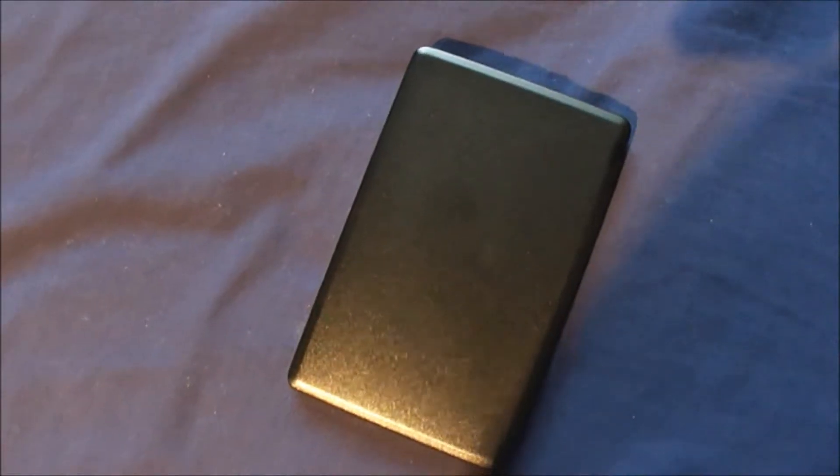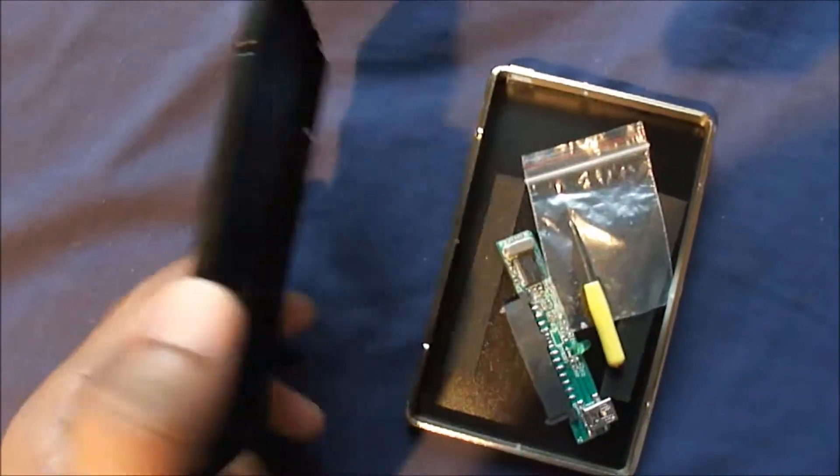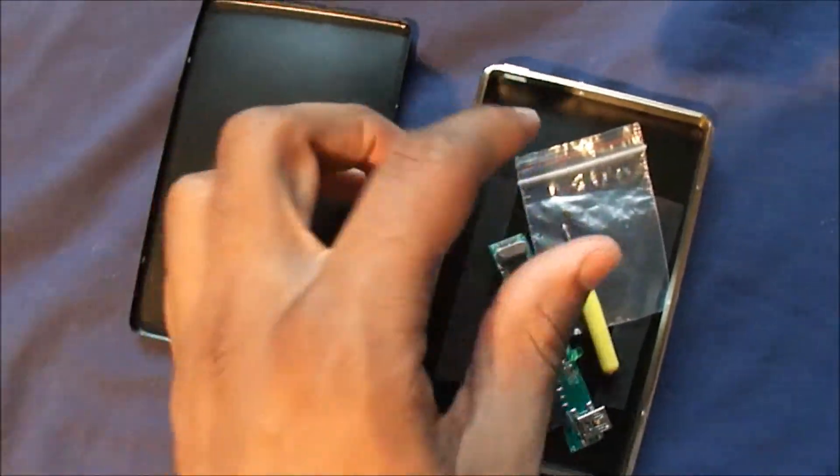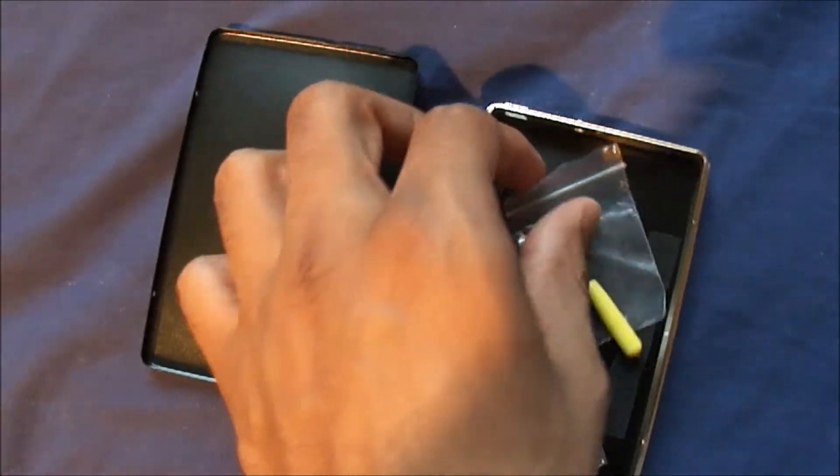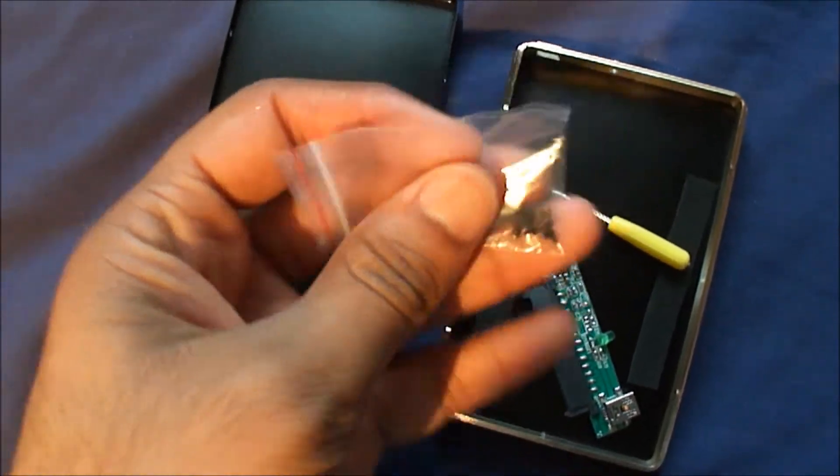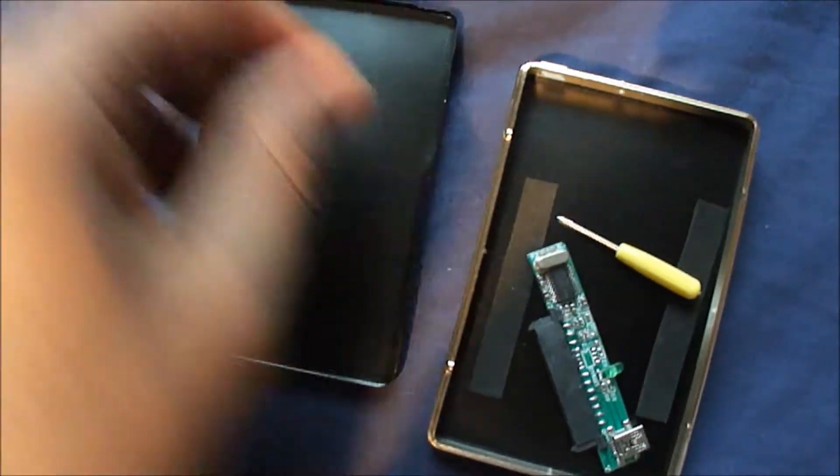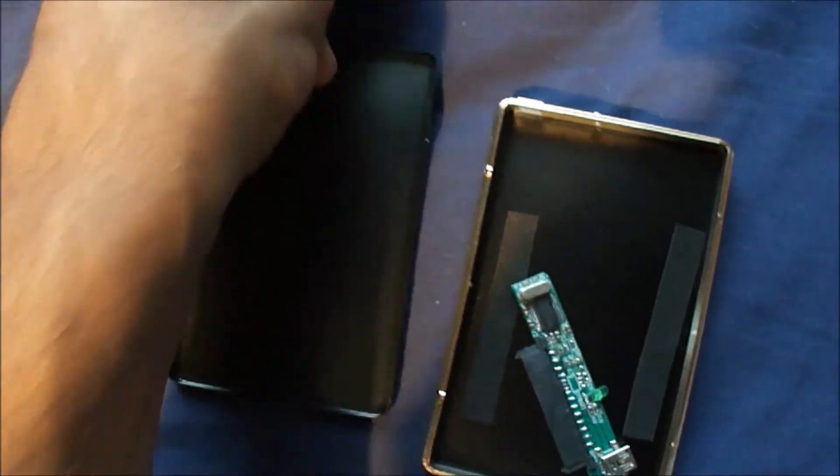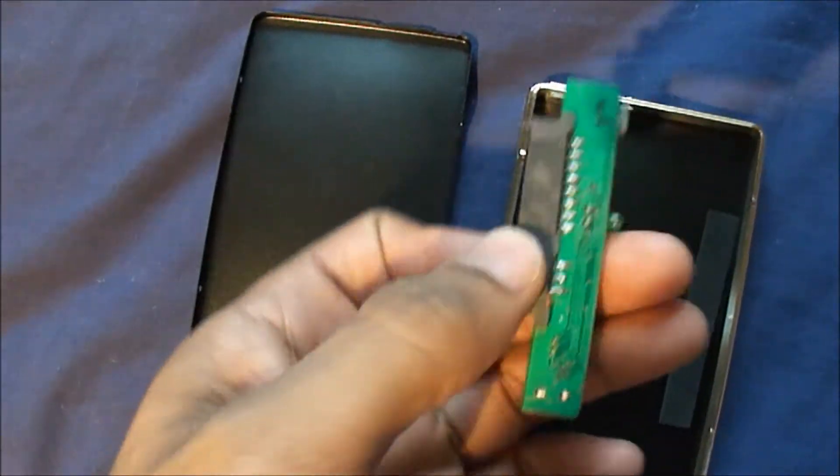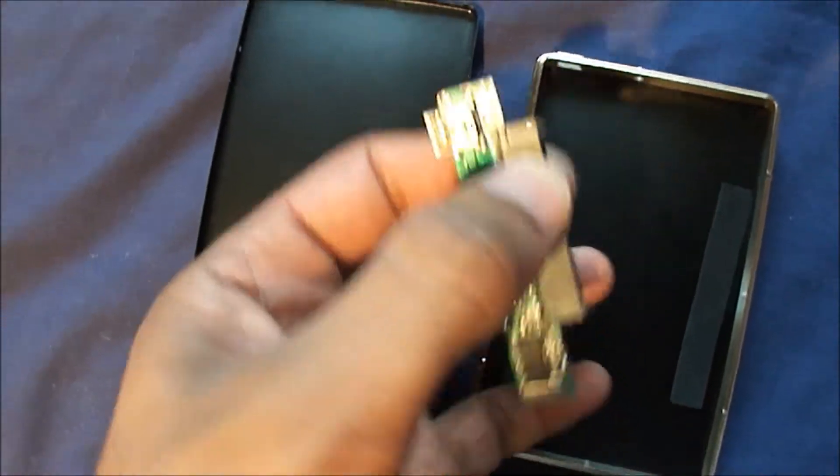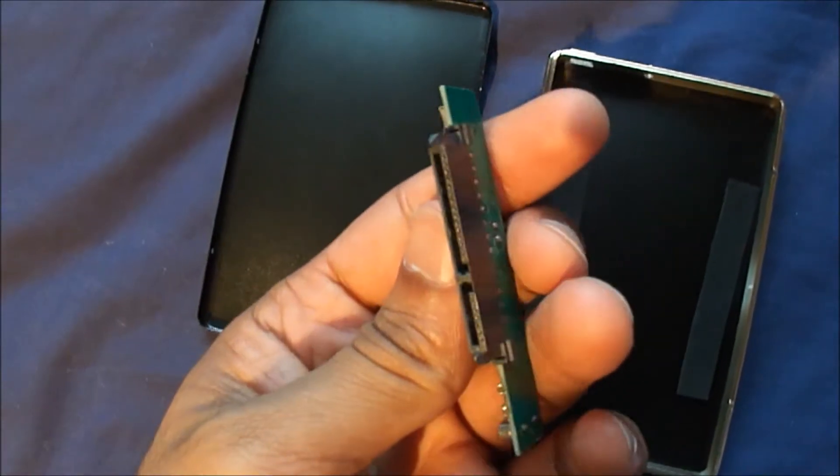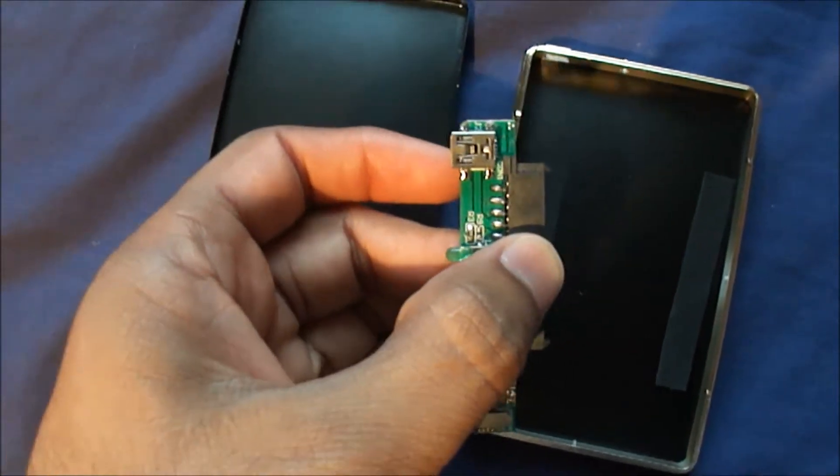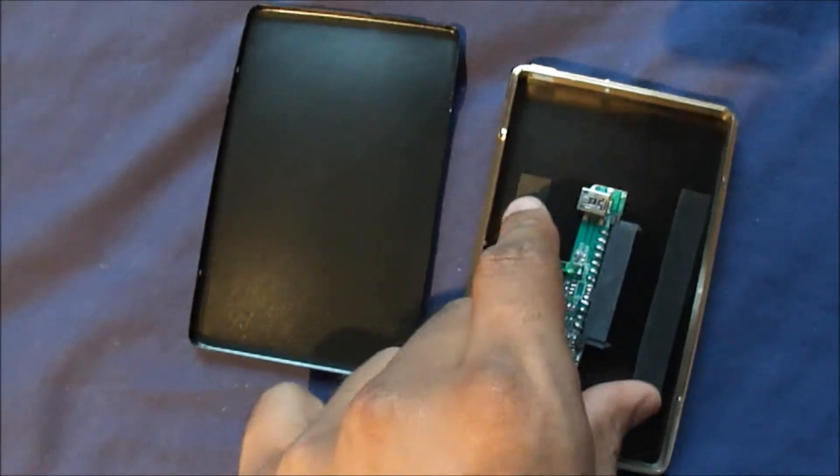You'll need a hard drive enclosure or kit. It comes with the case, screws, screwdriver, and this little adapter. This kit was relatively cheap, about three or four dollars, got it on eBay.